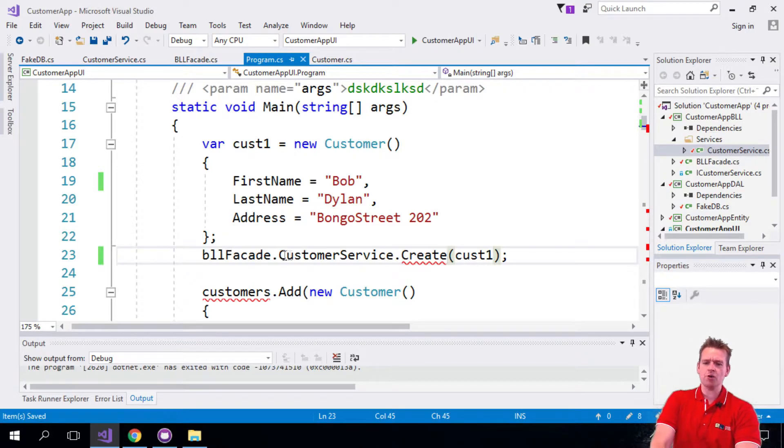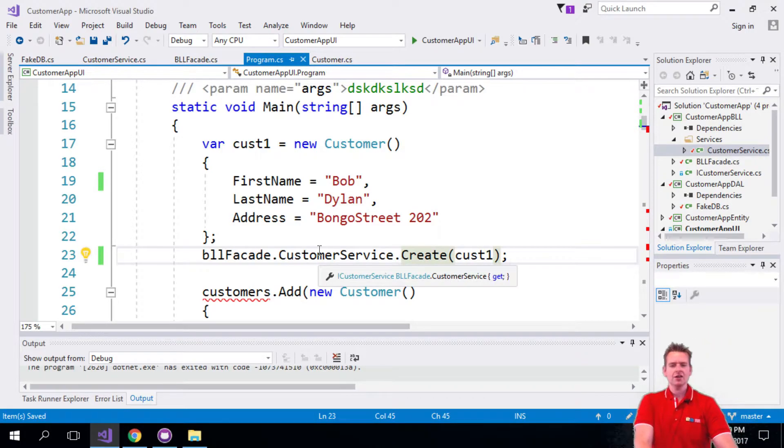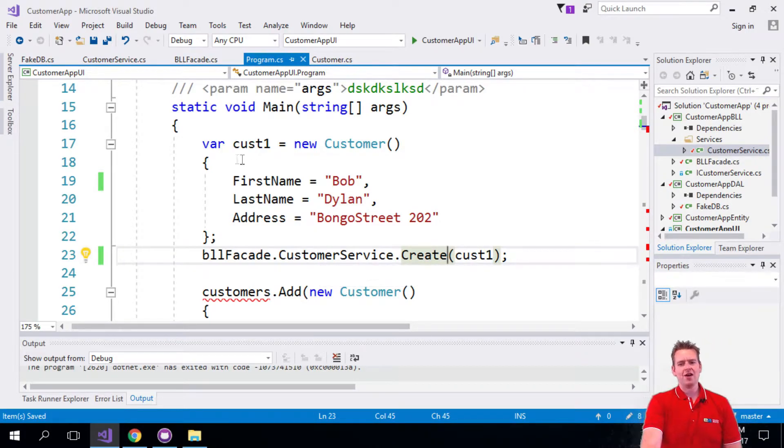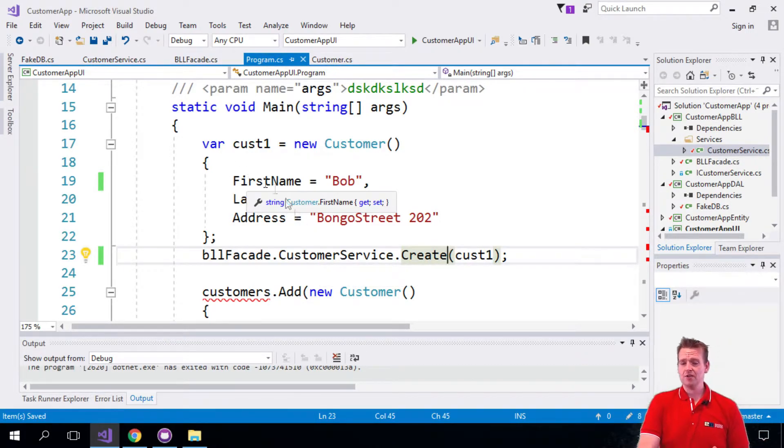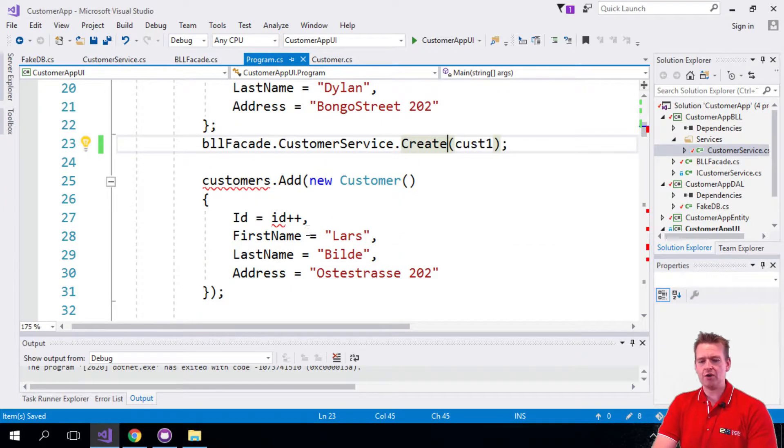Notice it's not adding anymore, it's creating, so we're not allowed to add the ID ourselves. There we go, now that one is added.